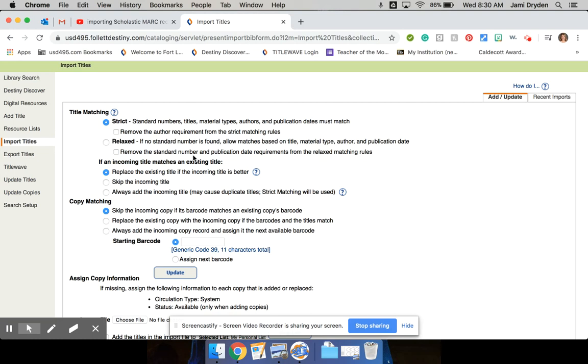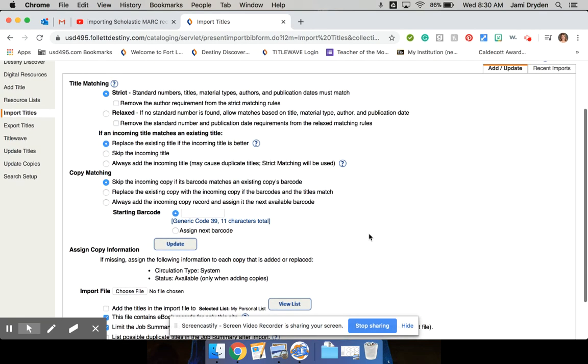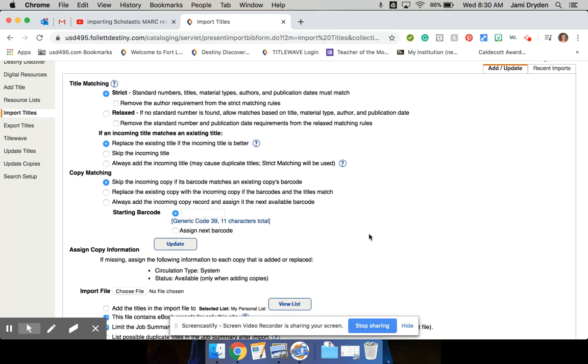The biggest reason is because when we do our Scholastic Dollars order after a book fair, we usually have a pretty good size order, and it's going to take me quite a bit of time. So when I was setting up this import page, this is the other thing that I like about this, because it will actually save you a few steps if you get used to doing it this way.